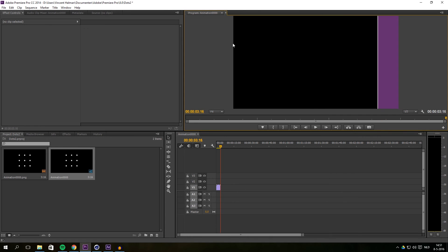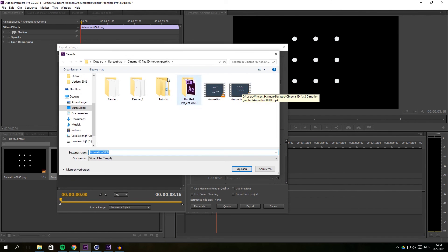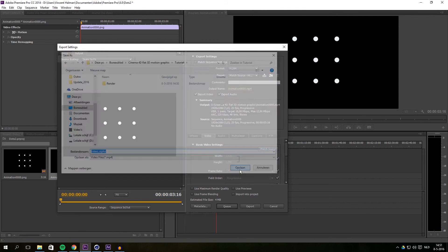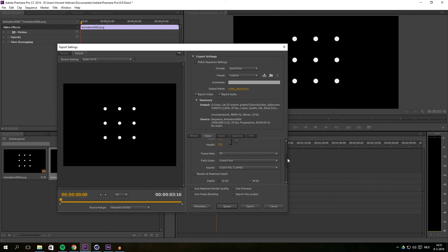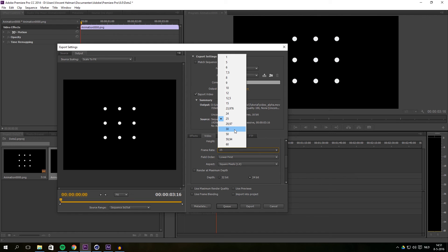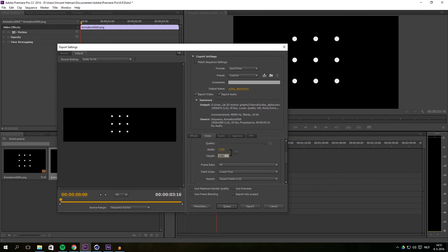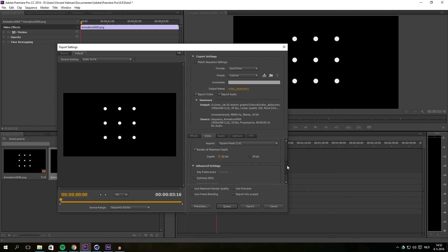The next step is to render this out as an alpha. Select the file and go to Export > Media. Select the path where you want to save it and name it something like 'video alpha'. Set the format to QuickTime with Non-Compression codec. Make sure you have square pixels, match the frame rate to your Cinema 4D file (30 frames), and set width and height to Full HD. Set render maximum depth to 32-bit and maximum color. Then export.